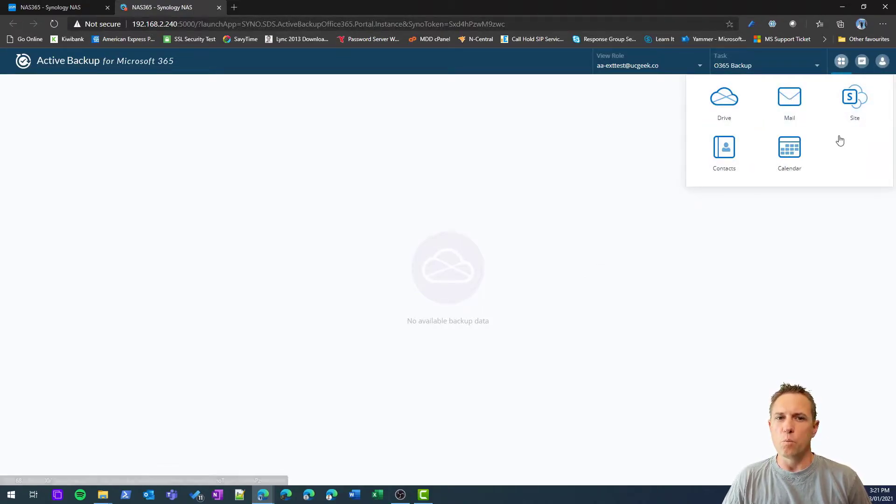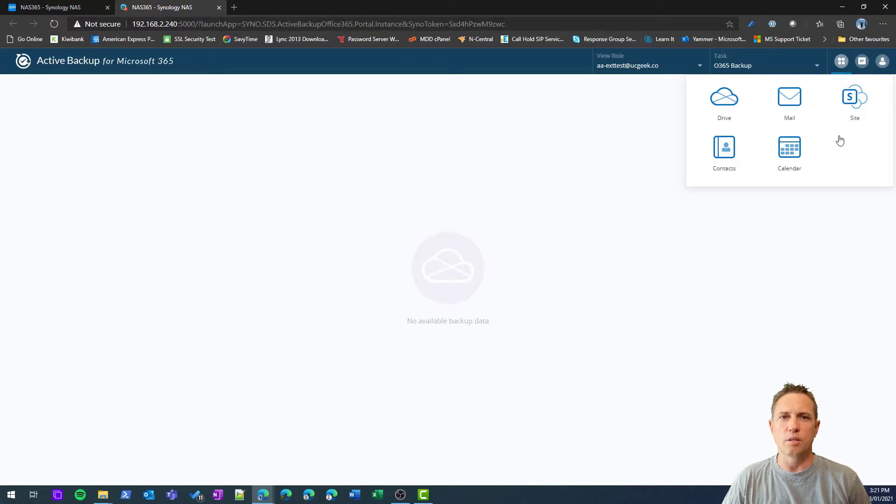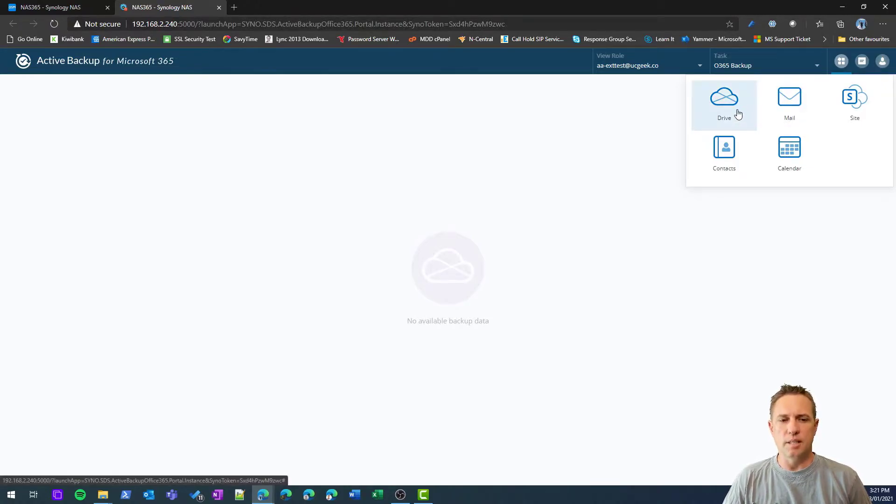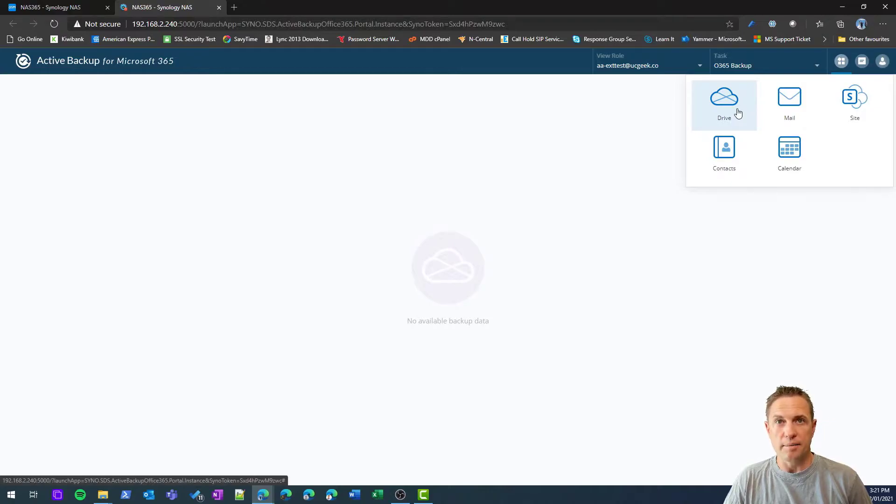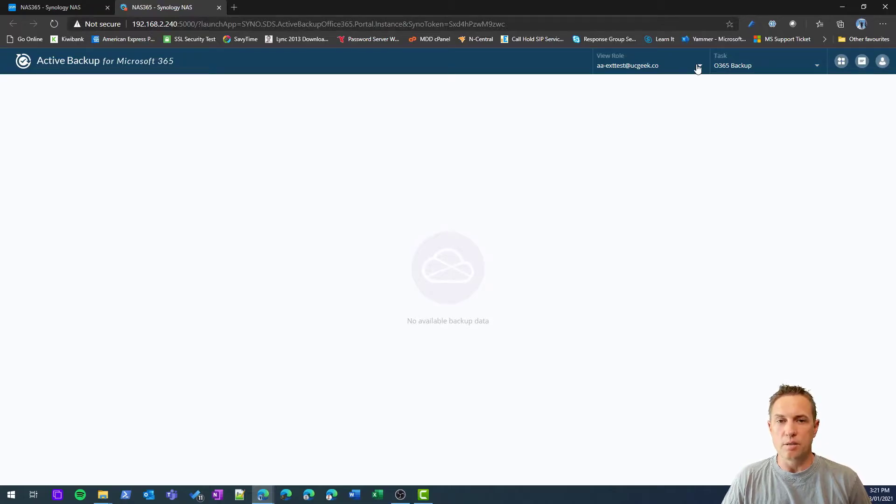First thing you're going to want to do is click this little icon at the top here and decide what service are we wanting to interact with right now.